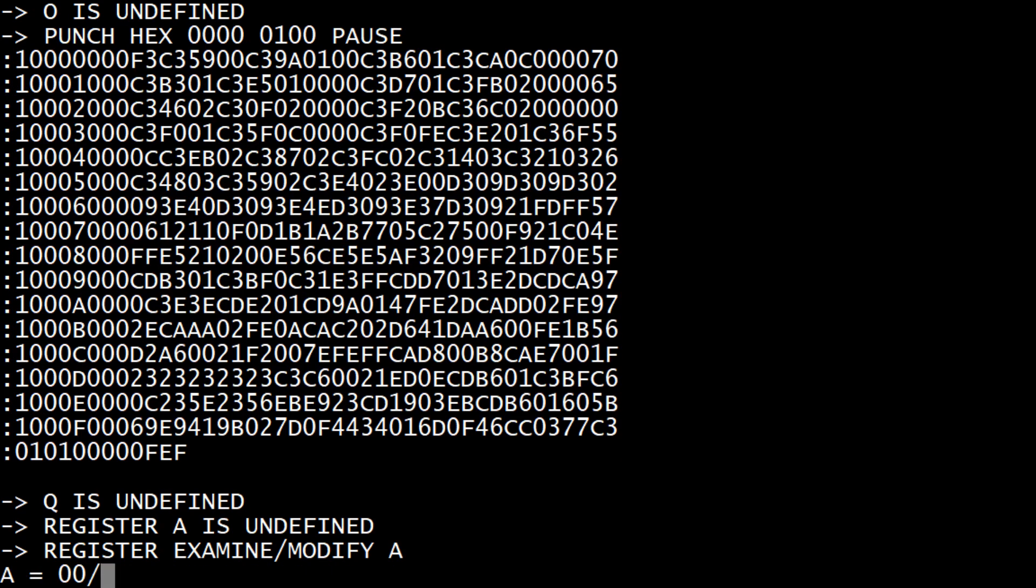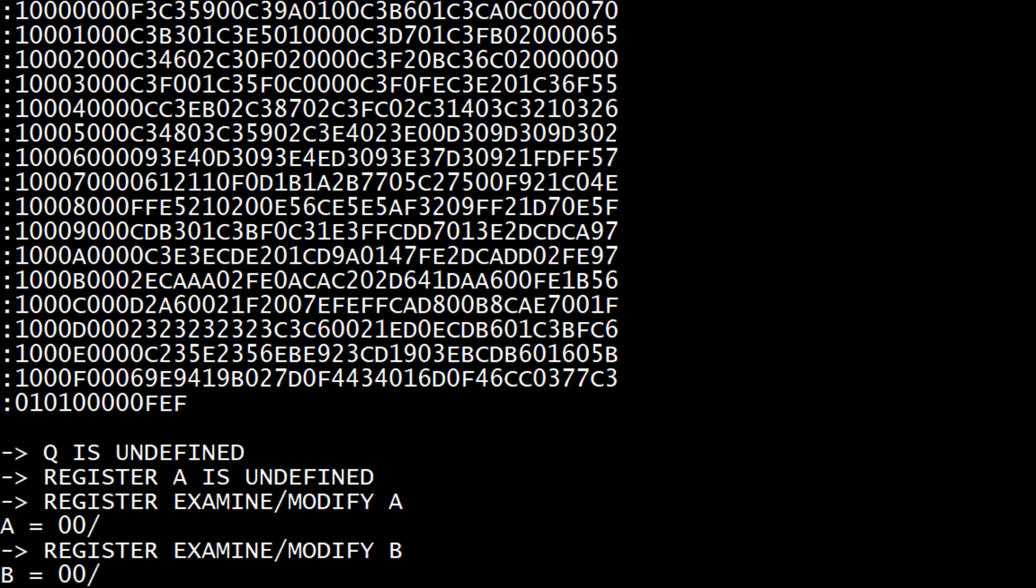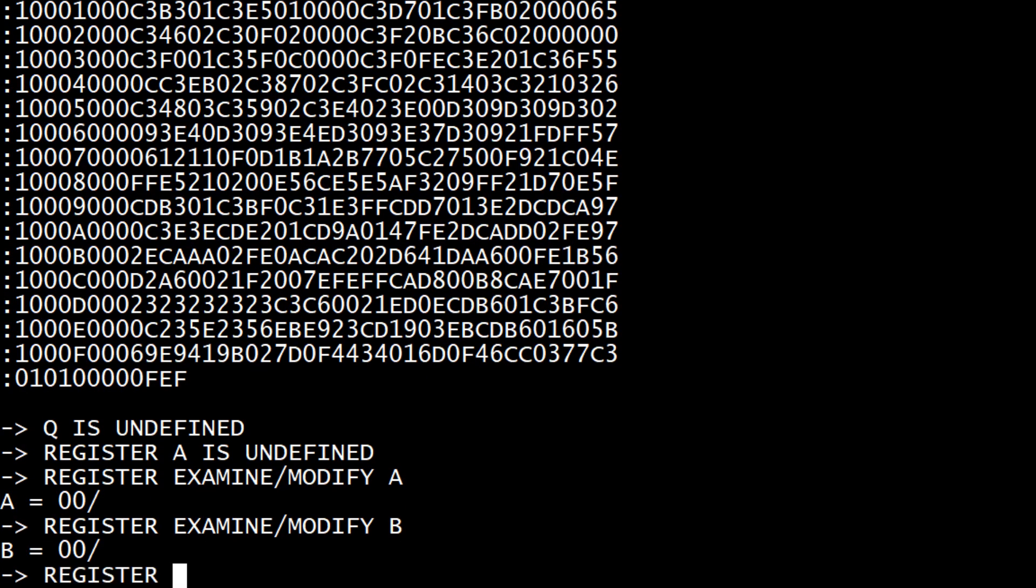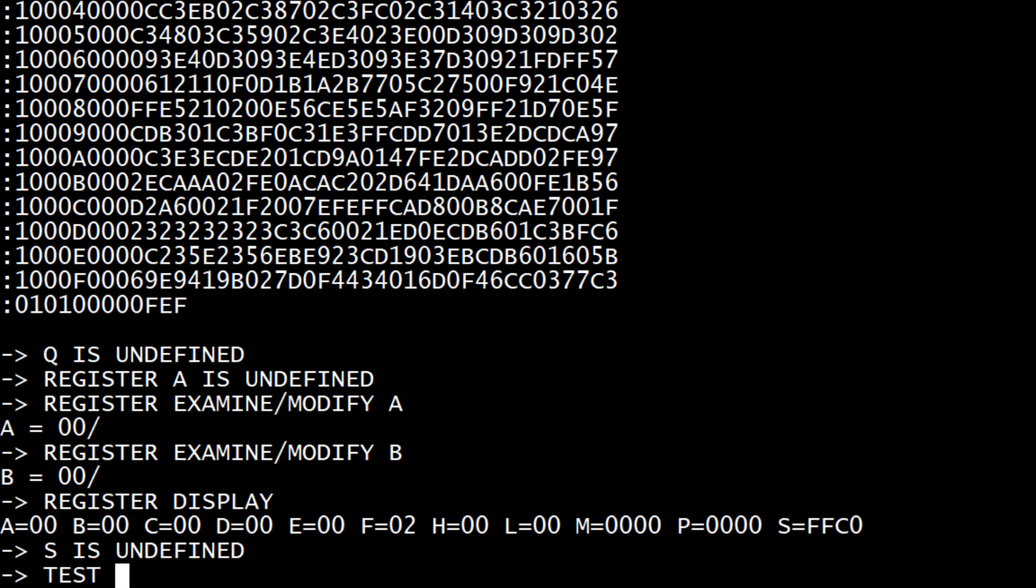P, Q, R register. Register A, let's see, register examine/modify A. So the A register currently is 00. Register examine/modify B. Register dump, register display D. So those are all the registers what they're set to.